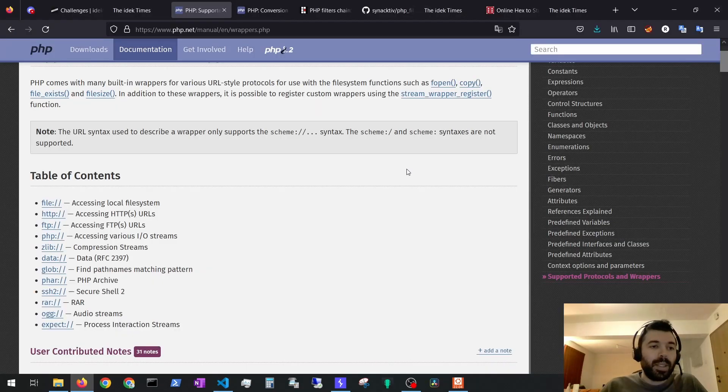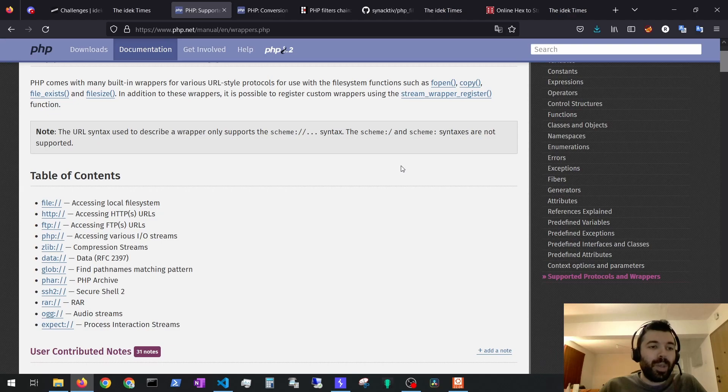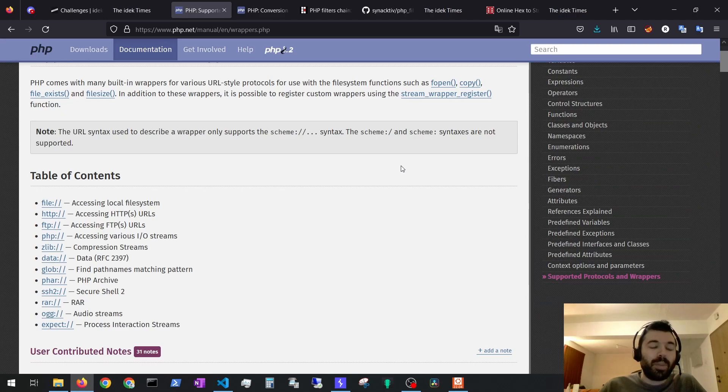The next step for me was to try and find a way to use PHP supported protocols and wrappers to retrieve the file with a string prepended. That way we could see the flag contents.